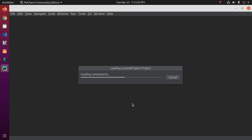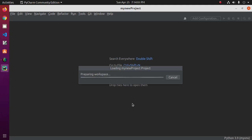This will take some time to load components and index files, and prepare the workspace of the project.